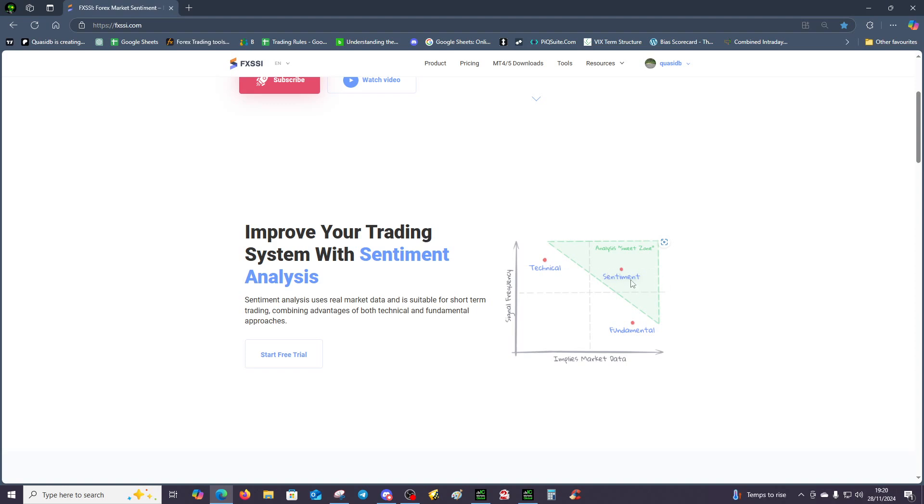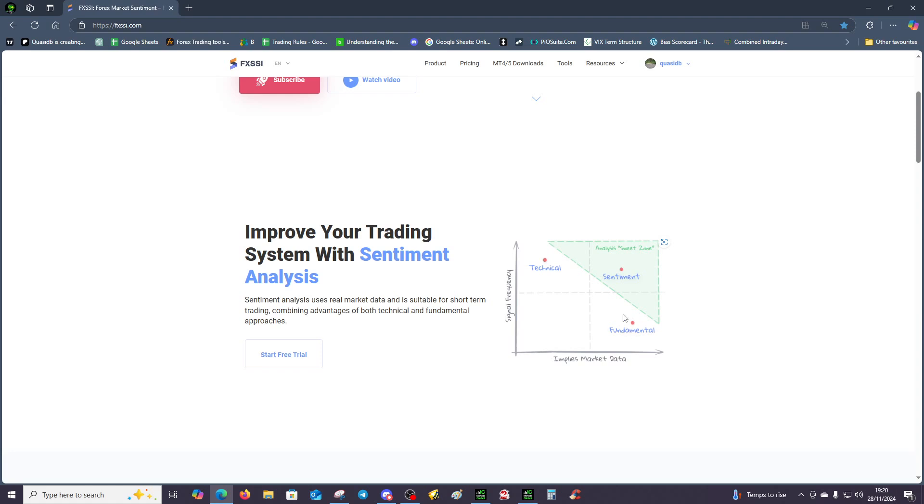I wouldn't recommend trading without sentiment because it's so powerful. Likewise fundamental, you could have a dollar thesis based on a Trump presidency, a strong dollar thesis, but you might find if you had traded the dollar this week we've actually declined. So we've got to be careful just trading fundamentals on its own.